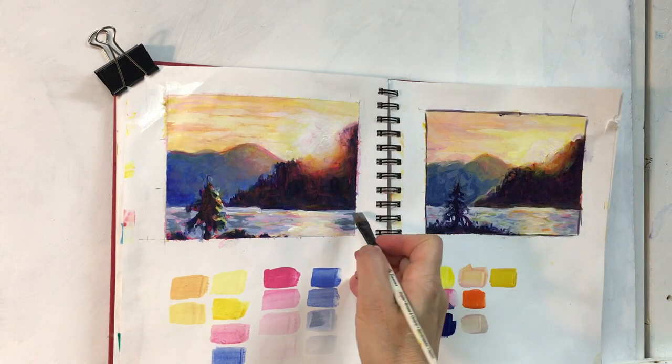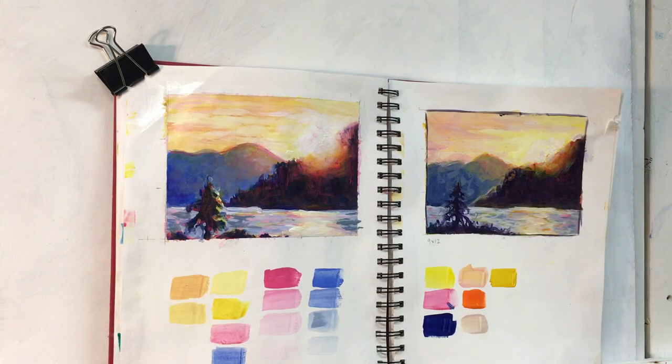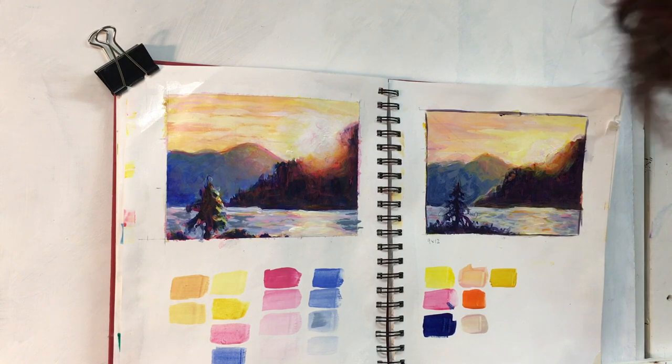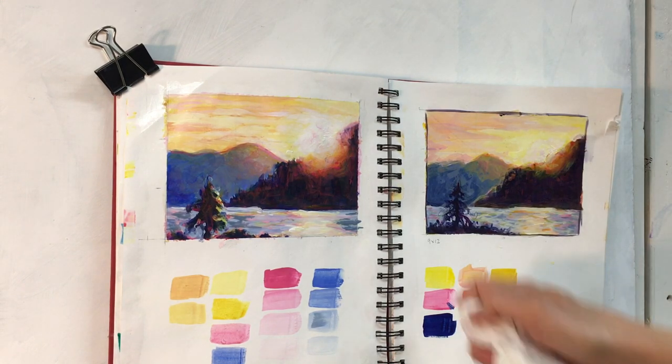To create a gray, all you need to do is to mix all three of your primary colors together, leaning towards one side or the other, whether it's blue or red or yellow.